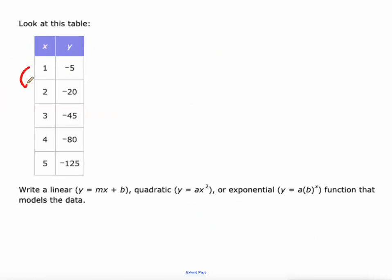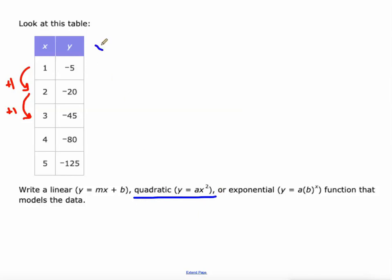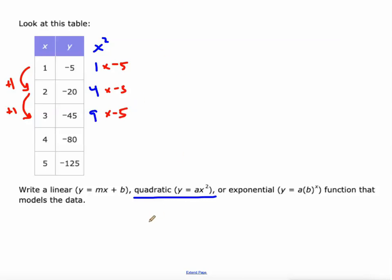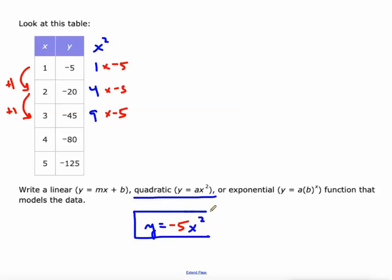This last one is quadratic. It's not linear since y went down 15 and then 25 — not constant. It's not exponential either, since 5 times 4 is 20 but 20 times 4 would be 80, not matching. Adding the x-squared column: 1, 4, 9. Dividing y by x-squared each time: -5 divided by 1 is -5, -20 divided by 4 is -5, -45 divided by 9 is -5. So y = -5x². That's all you need to identify the a value for these quadratic problems.